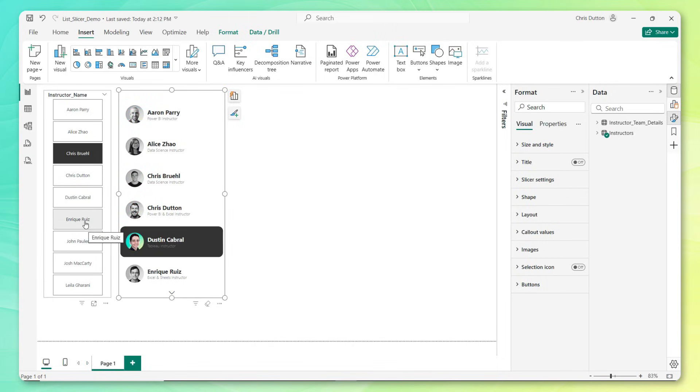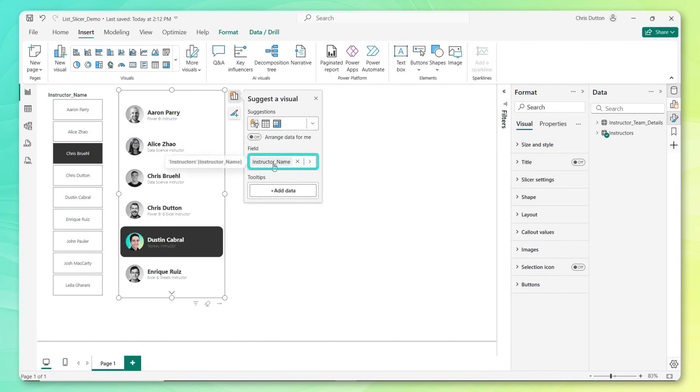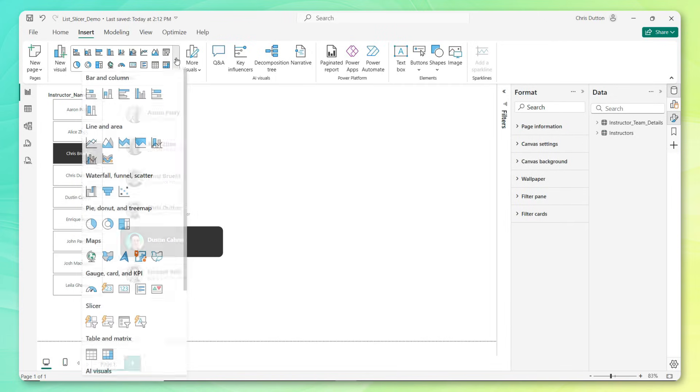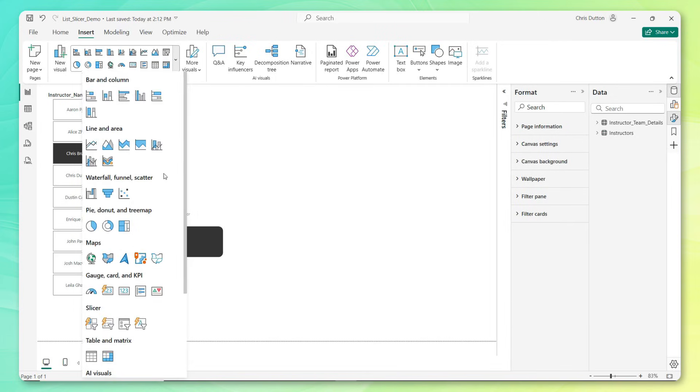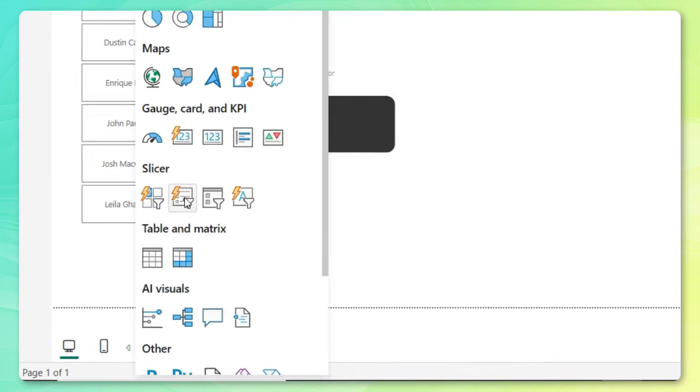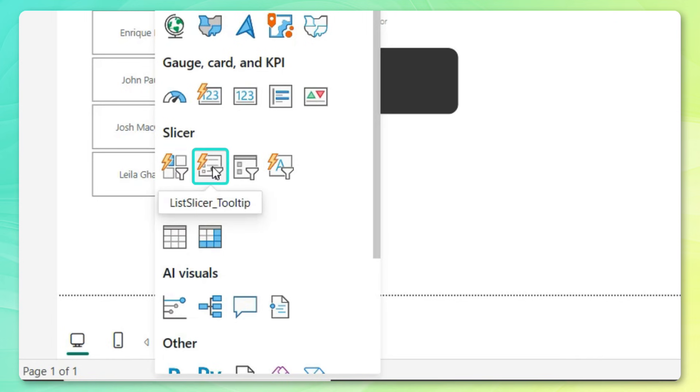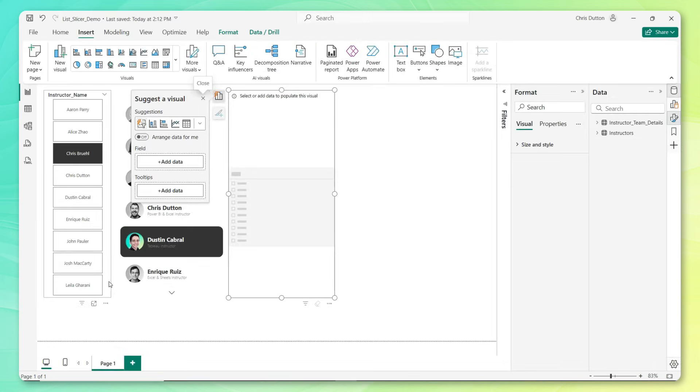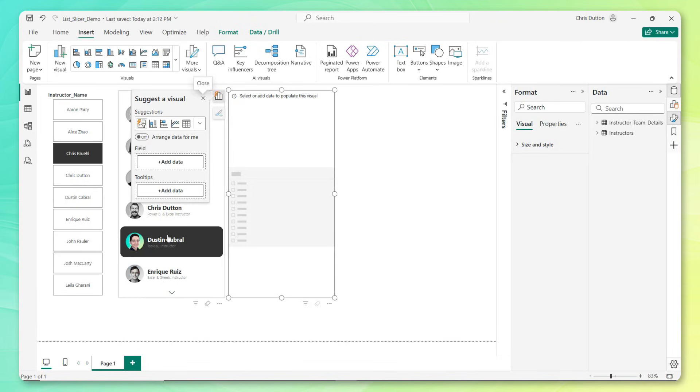The only catch is that these button slicers can only include a single field, which is definitely a little bit limiting. Now fast forward about a year to October 2024 when Power BI introduced a new type of slicer called the List Slicer. These are great for embedding multiple nested fields within one single slicer, but unfortunately they didn't come with those great new formatting and styling options that we got with our button slicers until now.